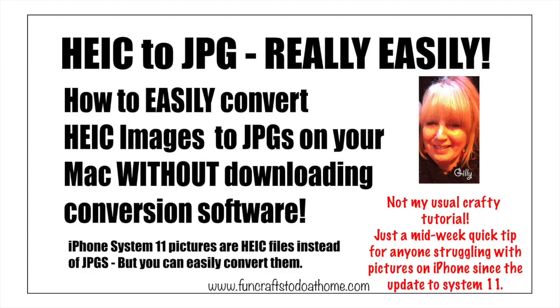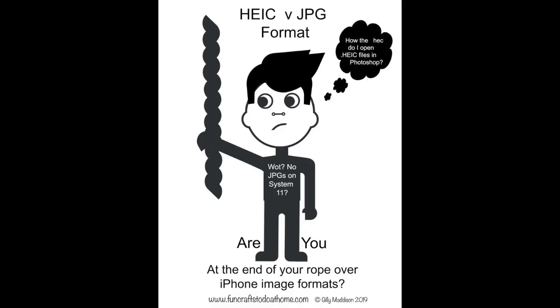Hi everyone, it's Jilly here from funcraftstodoathome.com. Are you an iPhone user who upgraded to iOS 11 and been confused because the images you take with your camera phone are no longer JPEGs and won't open in Photoshop on your Mac?